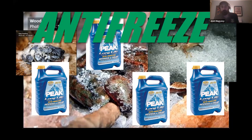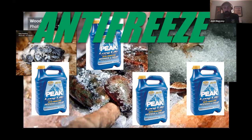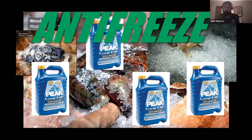Wood frogs and spring peepers are vernal pool species — they spend most of their time in the woods and breed in temporary wetlands called vernal pools, which dry out in winter. So they stay put, get under leaves or soil, freeze solid, and then in March they start to thaw. They're the first sign of life in early spring — you hear those quacking wood frogs and peeping spring peepers, sometimes at 40 degrees, and they're already starting to breed.